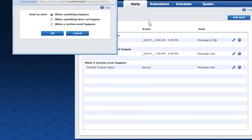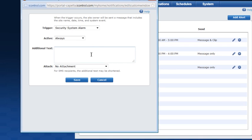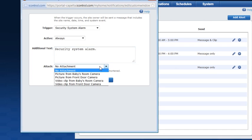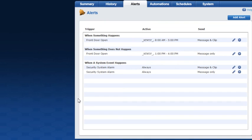Lastly, to receive an alert when a system event happens, click the applicable button and select the system event you want to be alerted to, followed by the period you'd like the alert to be active. Add text that will accompany the alert and determine if you want the system to attach a picture or video clip from one of your cameras when the system event occurs. Then click Save. The system will send you an alert to the email address and/or mobile phone you have listed in your profile.